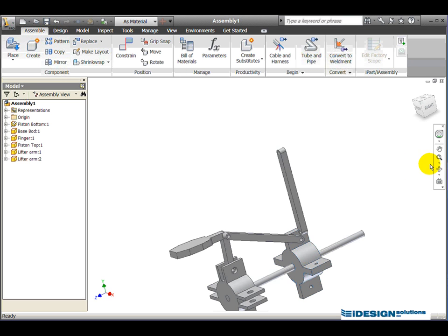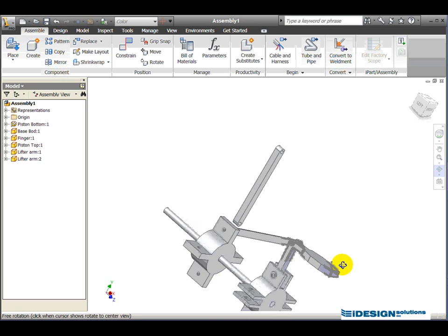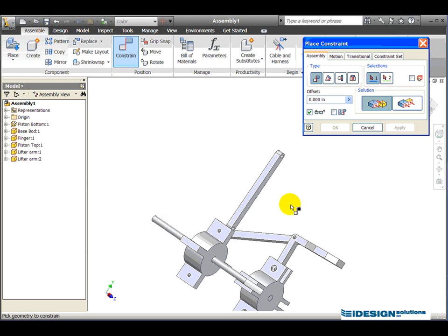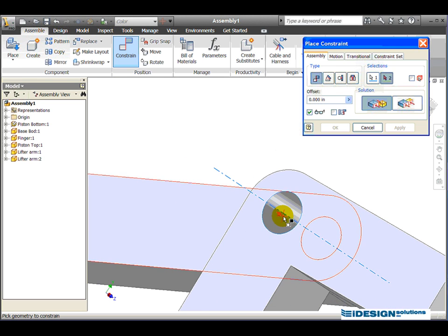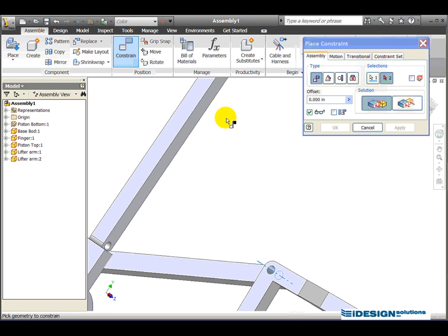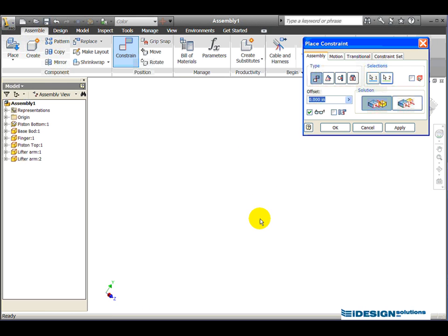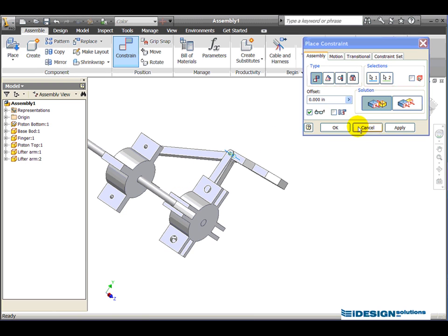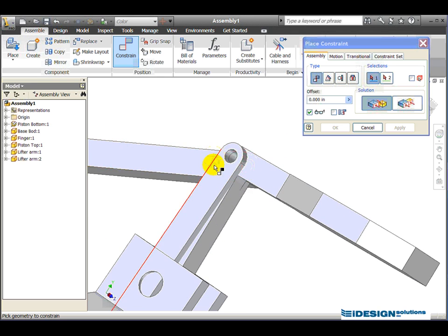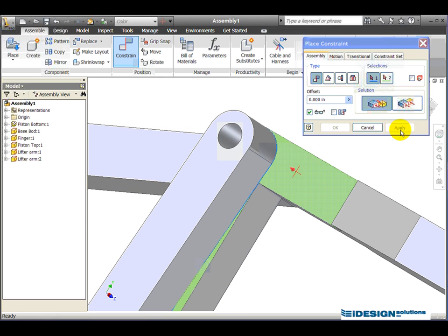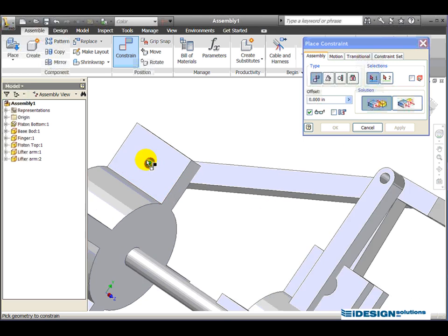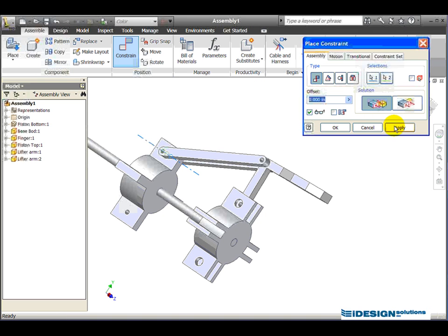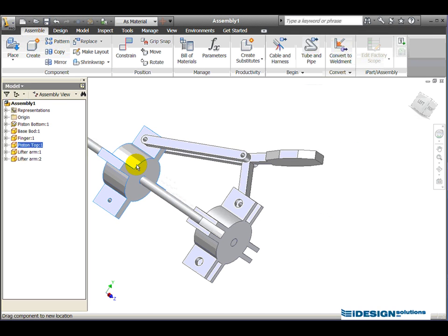I'll use my rotate tool to spin this around a bit, then start the constraint tool again. I'll zoom in using my wheel to grab that axis, zoom out, then zoom into the second lifter arm to grab that axis. Hit Apply. I'll then mate the top face with that face — Apply — and finally zoom in to select that axis and the corresponding lifter arm axis. Apply, then Cancel. We've got one full connection happening.